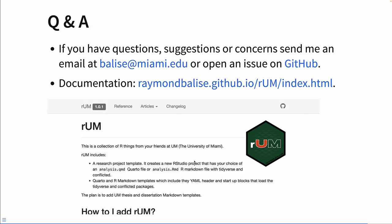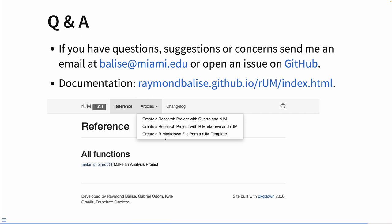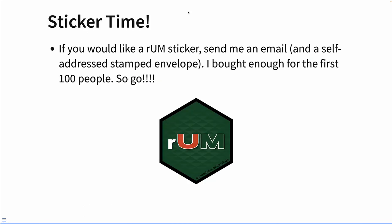If you have questions, suggestions, or concerns, send me an email. Open an issue on GitHub. The documentation is all out on the web — it includes the function for doing all of this without point-and-click, and it includes three vignettes. If you're like me and you collect hex stickers, send me an email — we can figure out the details. You can send me a self-addressed stamped envelope, and I can send you a RUM hex sticker. Thanks for listening.